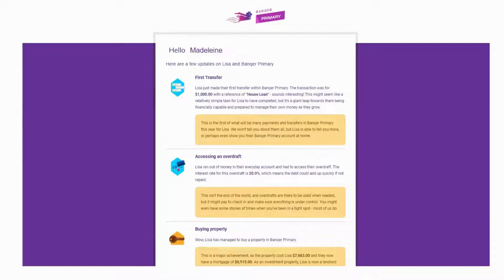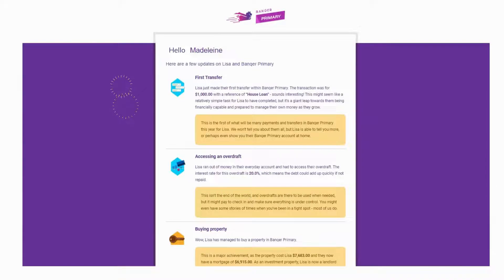Here's an example of a parent and caregiver update which shows the child's recent achievements like making their first transfer and buying a property.